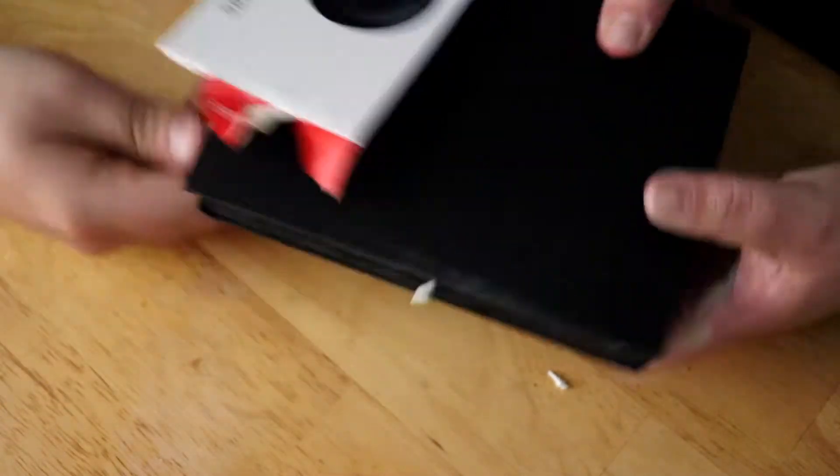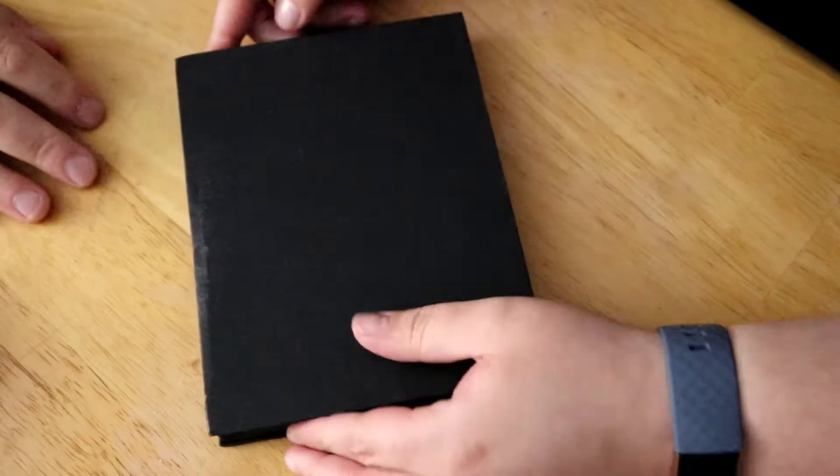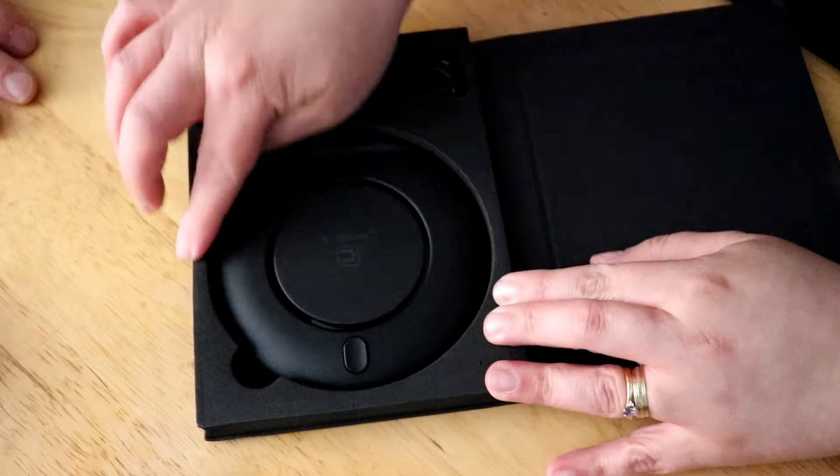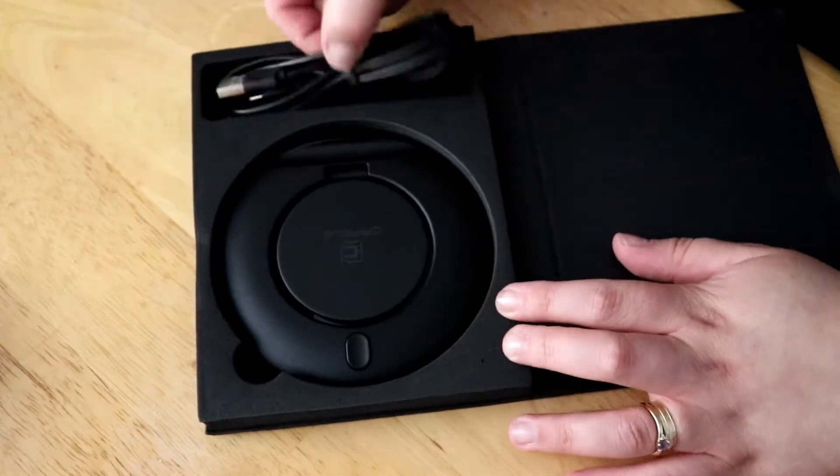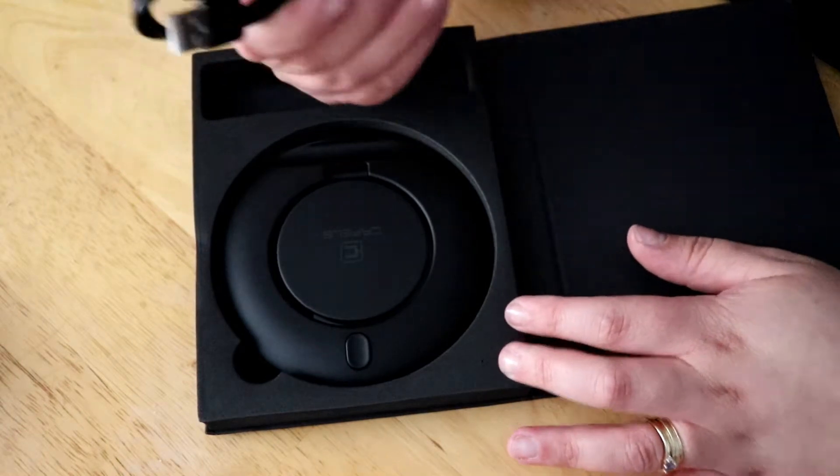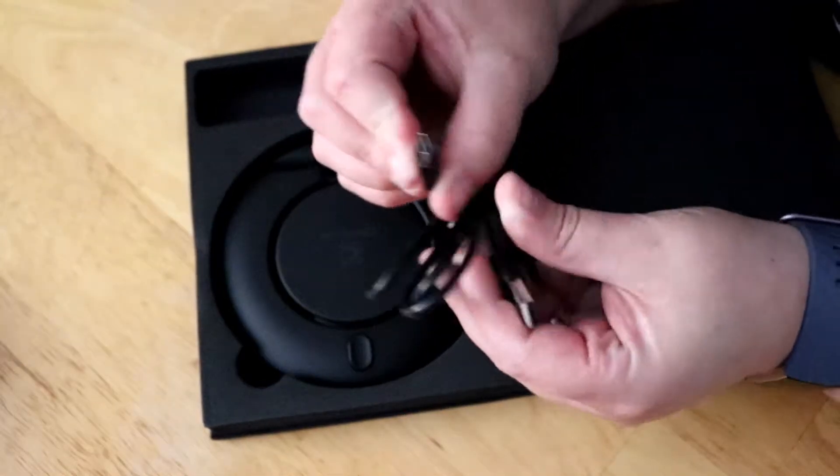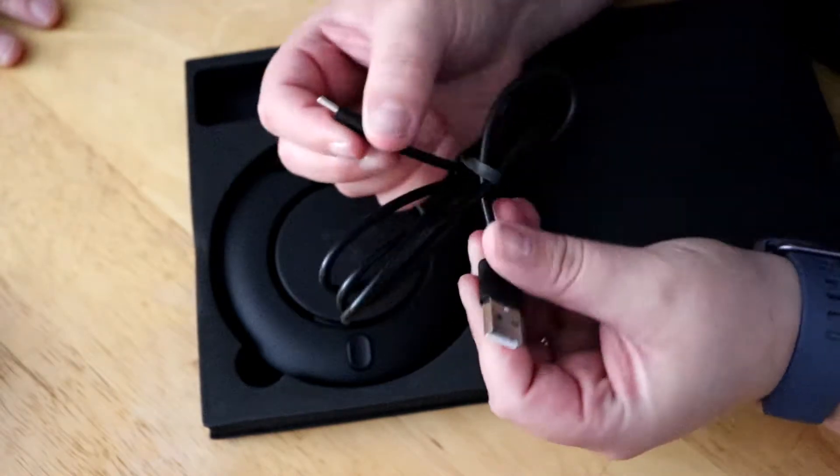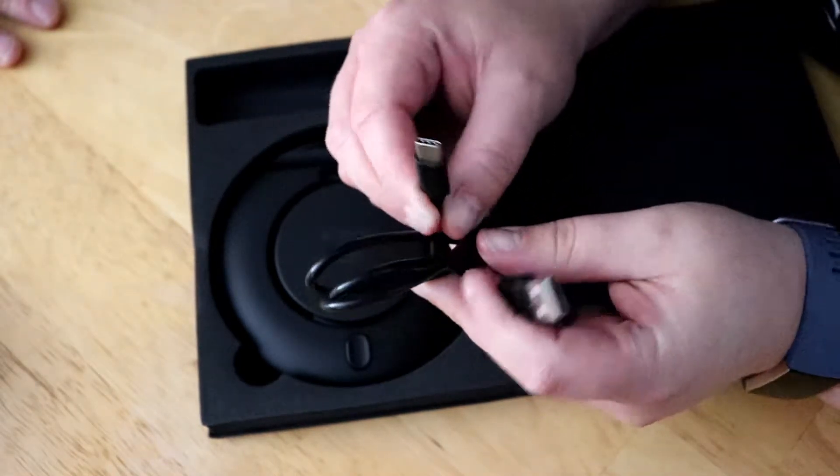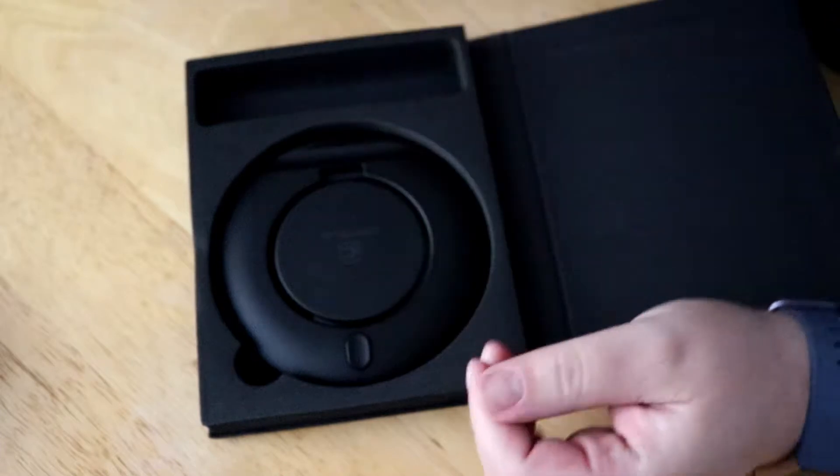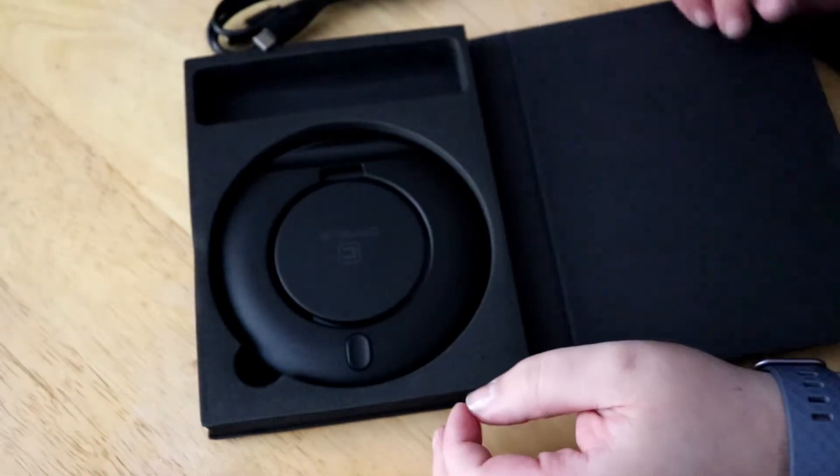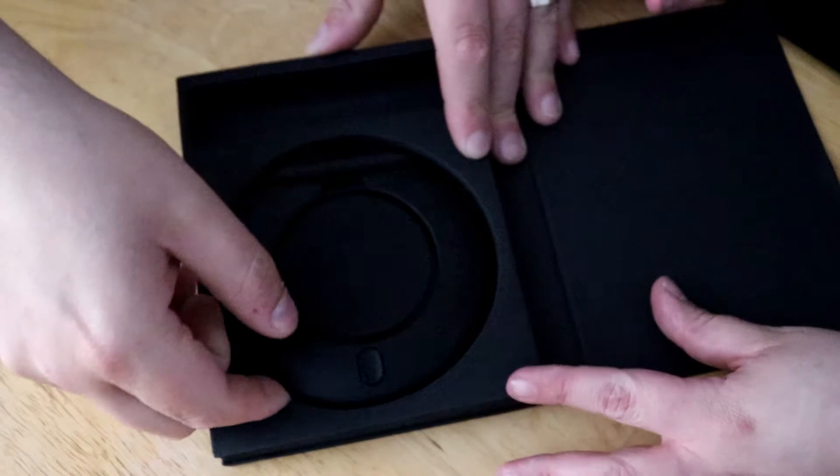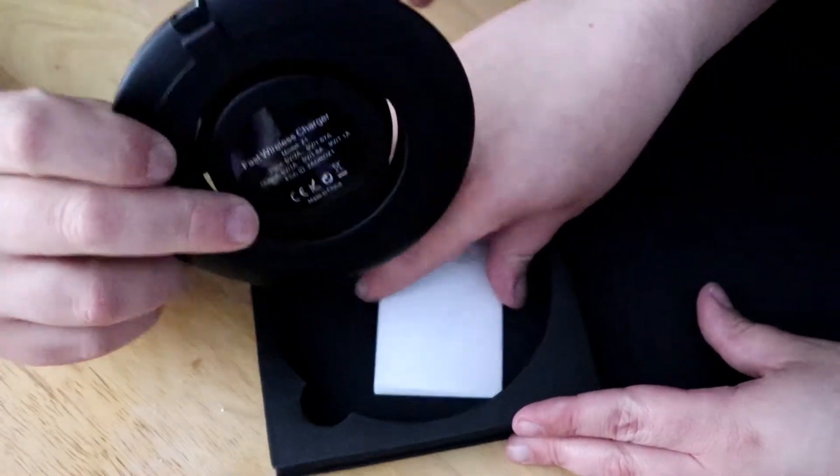It's foam on the outside around it. You get a USB-A to USB-C connector and this is the charging pad itself.